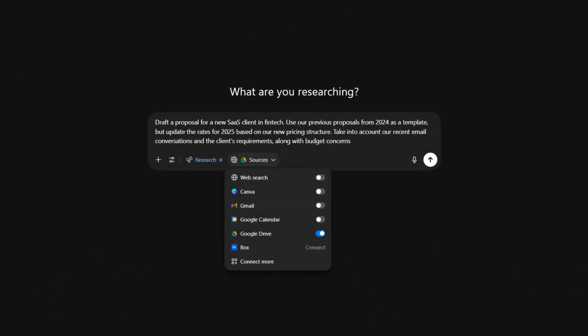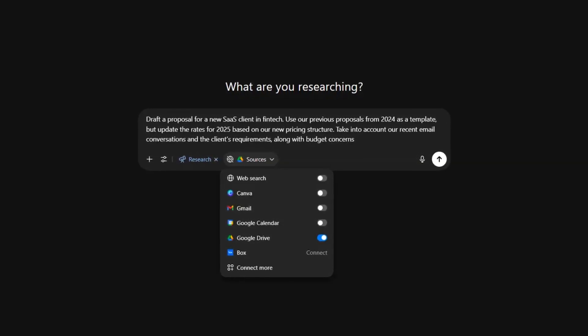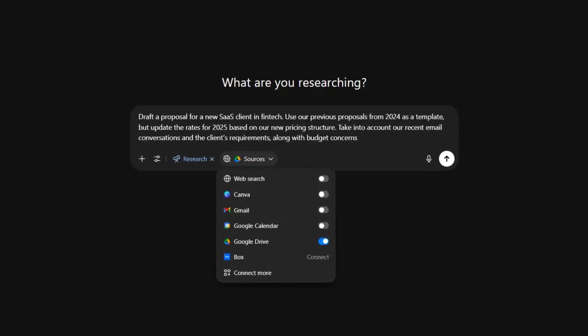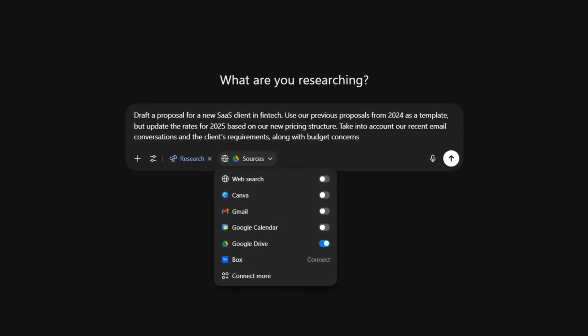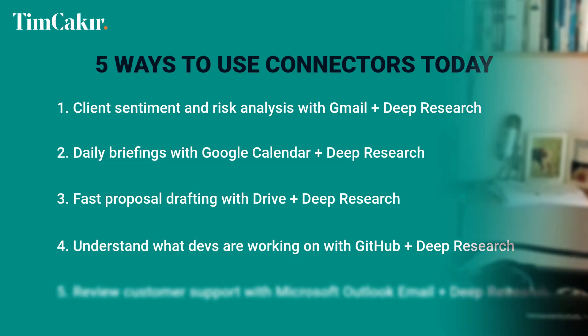Number three: fast proposal drafting with Drive plus deep research. Don't leave potential clients waiting for proposals. With your Google Drive or Microsoft OneDrive connected, ChatGPT can draft proposals in a flash based on client information and similar documents. Prompt ChatGPT to: 'Draft a proposal for a new SaaS client in fintech. Use our previous proposals from 2024 as a template but update the rates for 2025 based on our new pricing structure, taking into account our recent email conversation, the client's requirements, and budget concerns.' ChatGPT can search your Drive, pull from relevant documents, and create a proposal draft — saving you hours of copying, pasting, and reformatting.